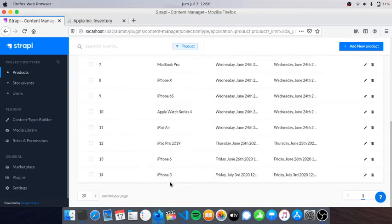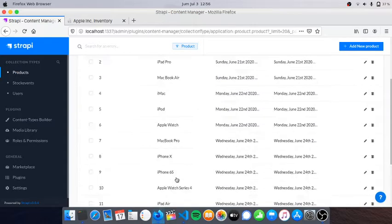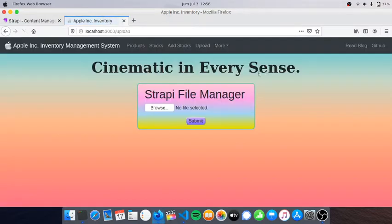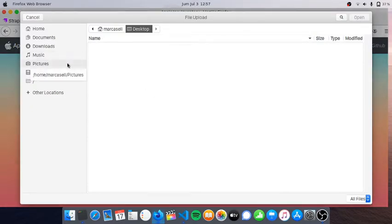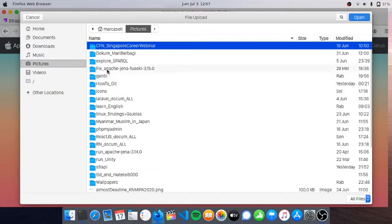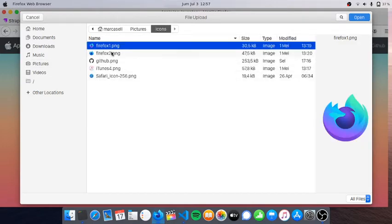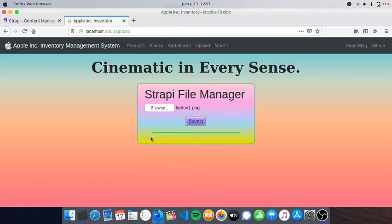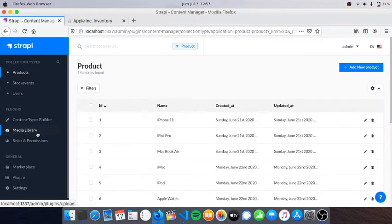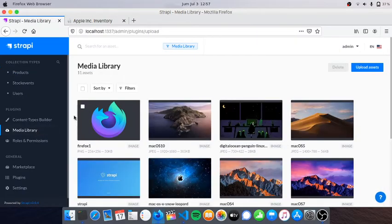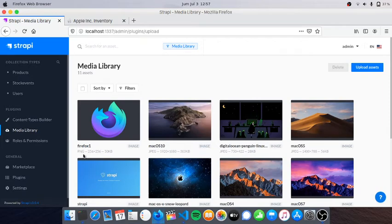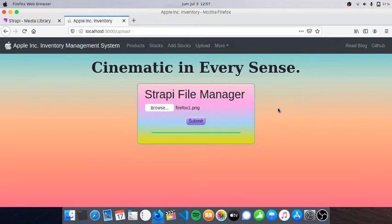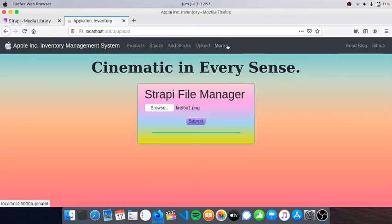Also here we can upload an image. For example, I'm going to add a random image, the Firefox 1 PNG. I'll click submit button and it has been uploaded. Let's see in the media library - here we have Firefox 1 in PNG extension. This means we can add images of items in this inventory app.